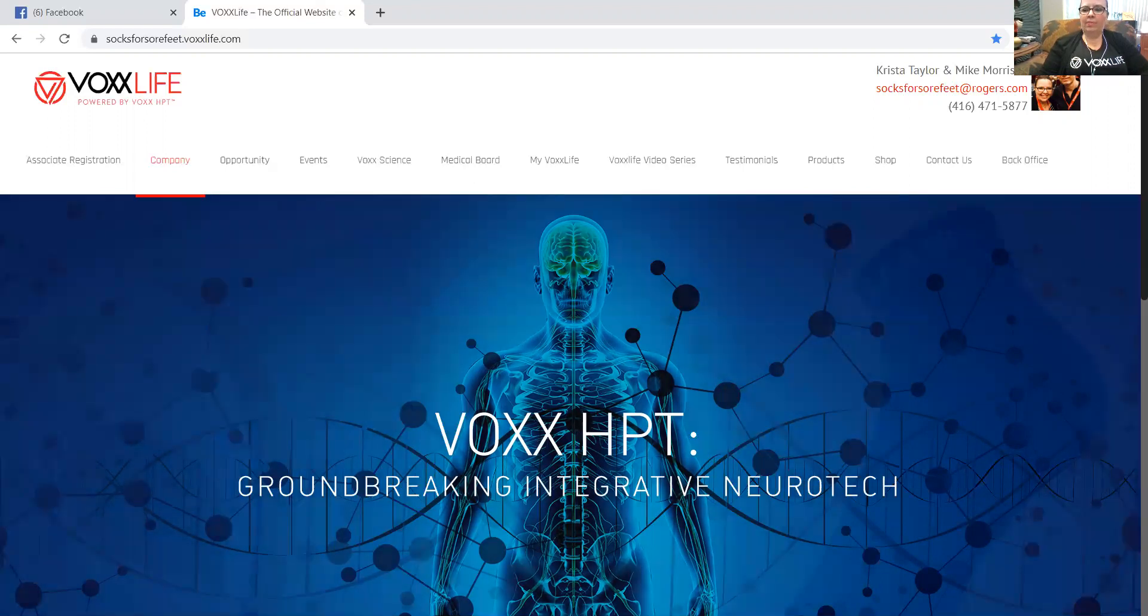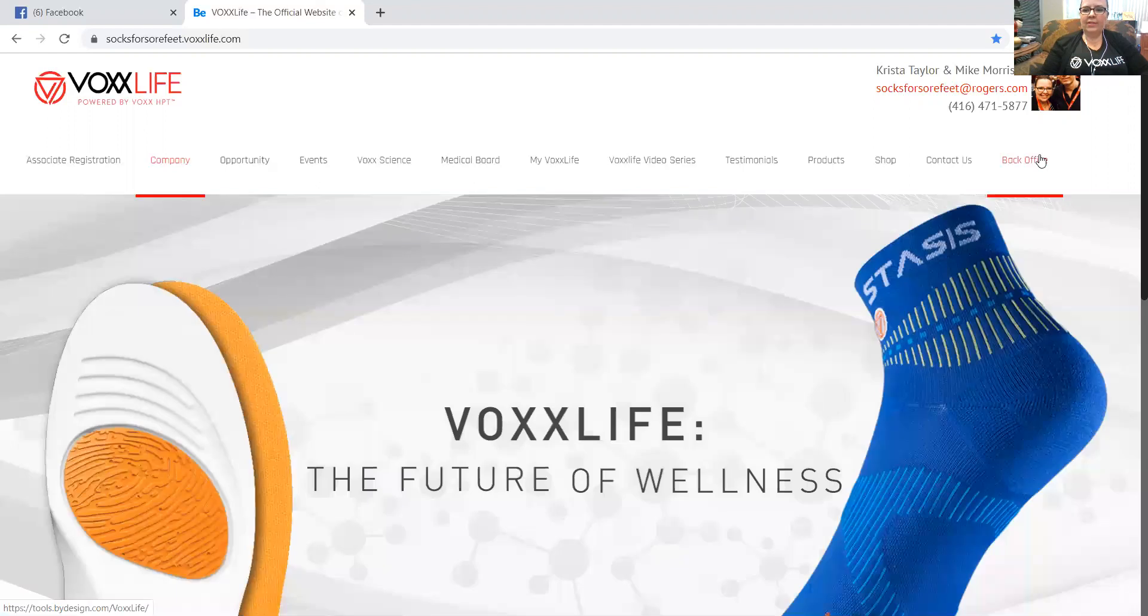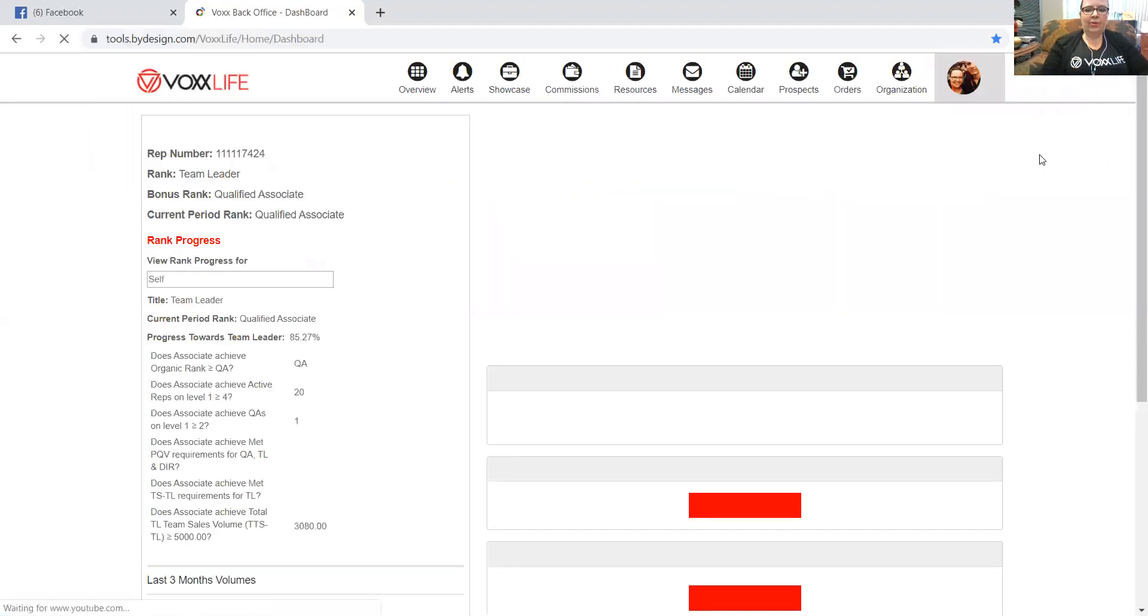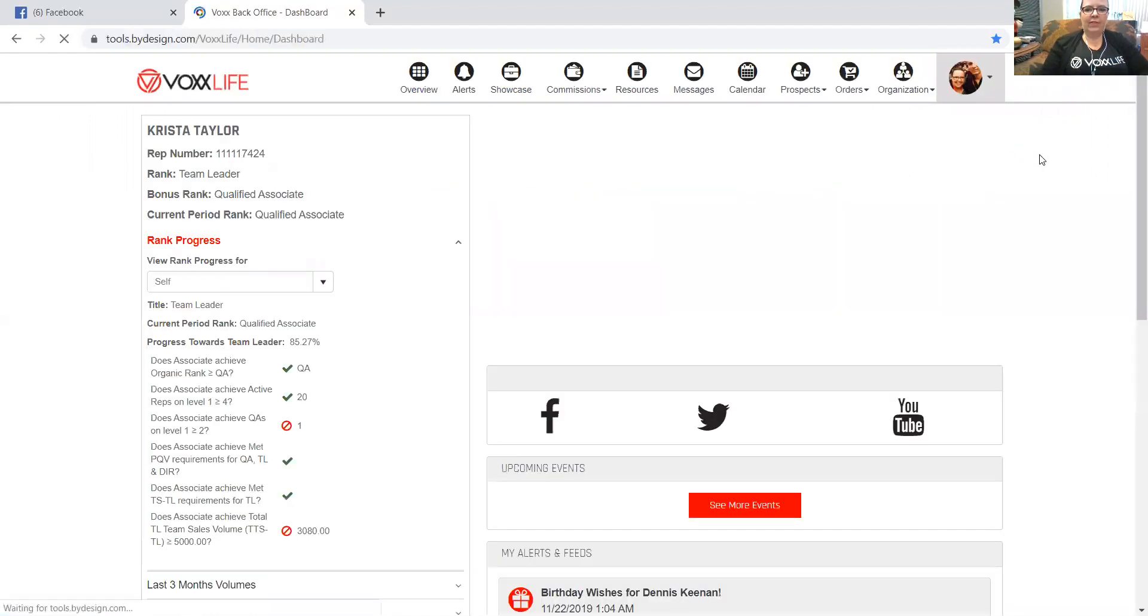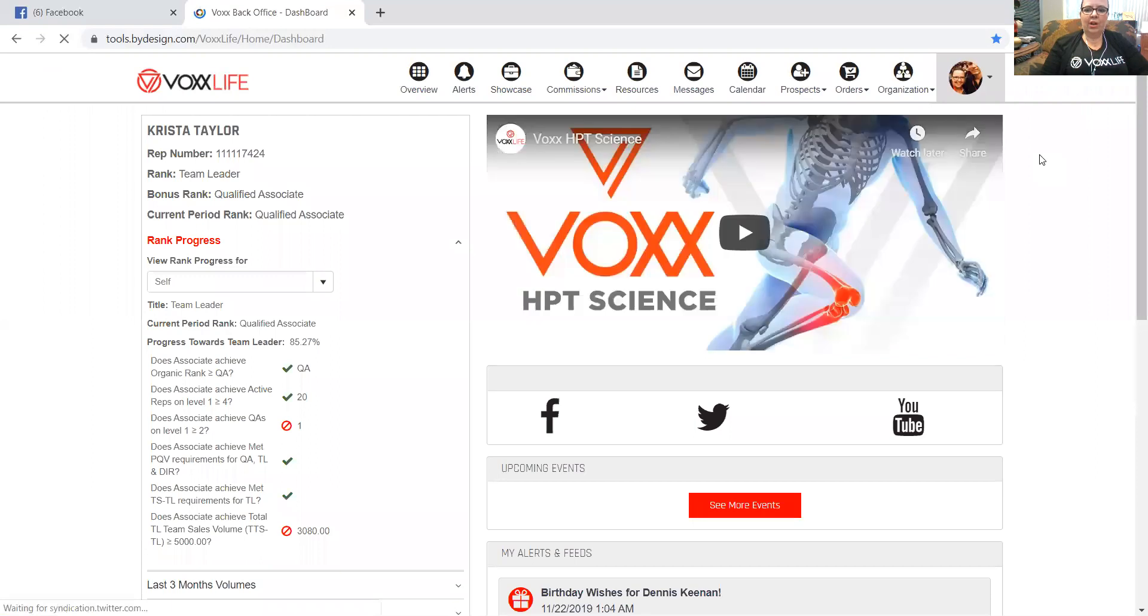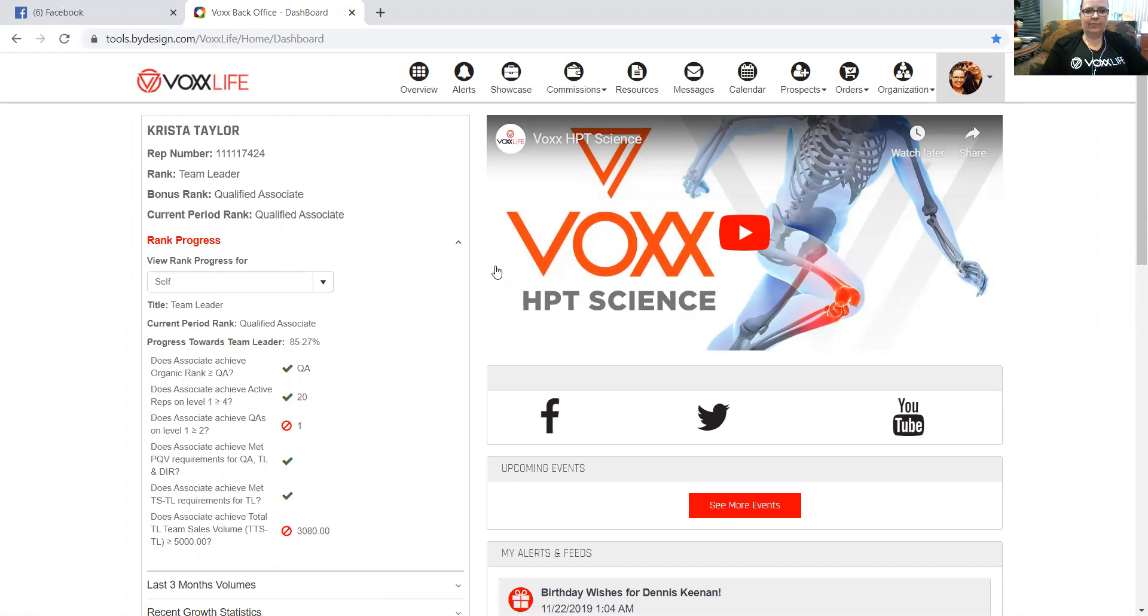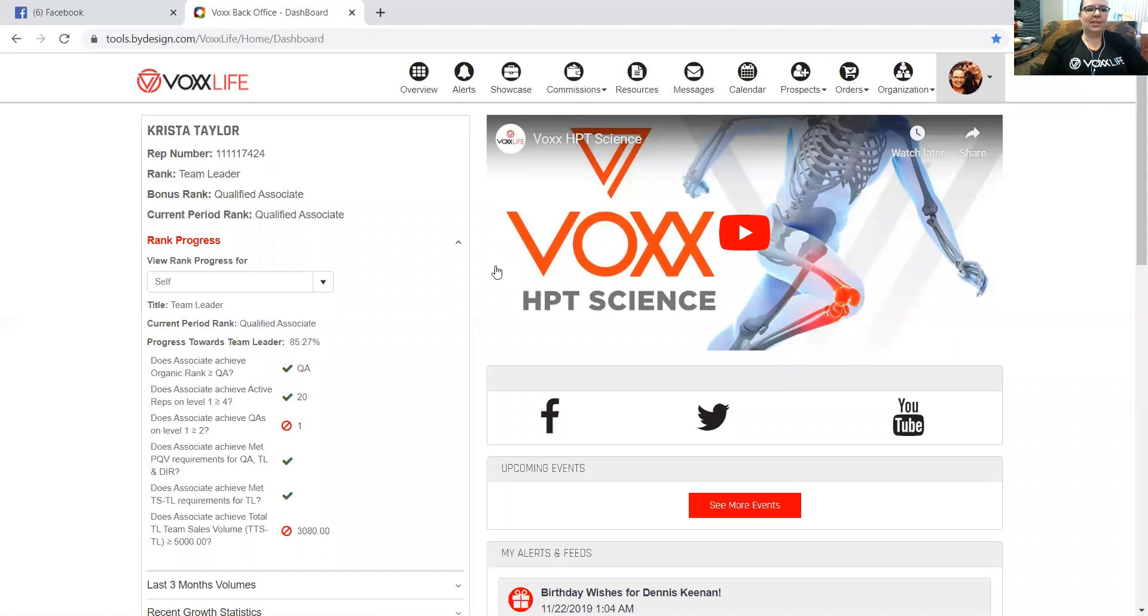Once you get to your replicated website, you just want to click on back office. Again, that first email that you got from Vox Life has your login information. Mine goes straight in because I use it regularly, but your associate number is your username and the password that you selected for your back office is in that welcome email, so you can enter that and it'll bring you into this screen.